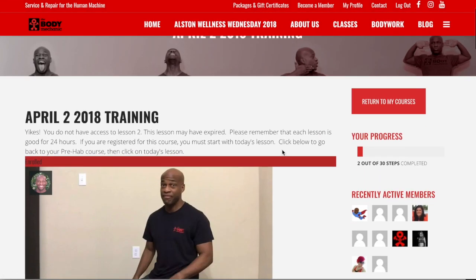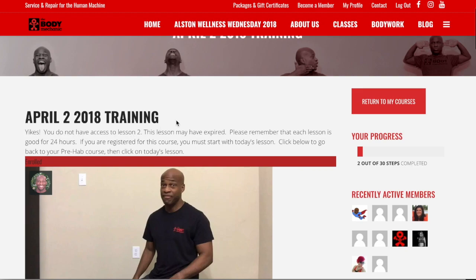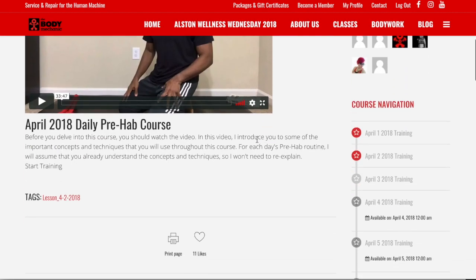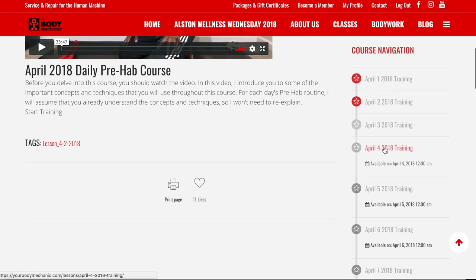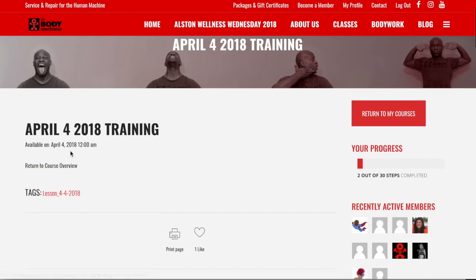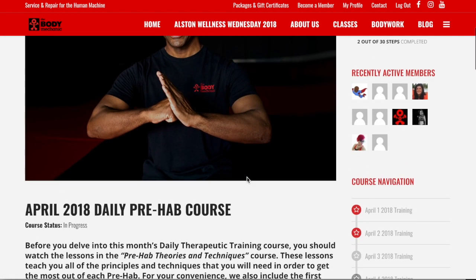If I try to select a past lesson I get an error: 'Yikes, you do not have access to lesson 2.' I need to select a different lesson. If I try accessing April 4th — it's in the future — it simply says it's available on April 4th. I can return back to the course overview.